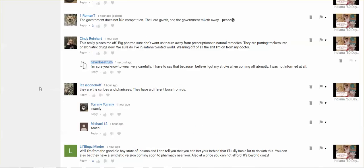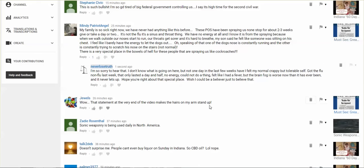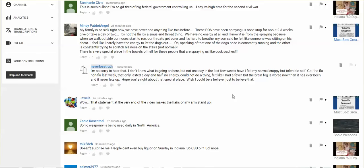I'm going to read another video that I just received and I'm heart sick that this is happening to so many of you. My family is so sick right now. We have never had anything like this before. These piece of shits have been spraying us nonstop for two, three weeks, give or take a day or two. It's not the flu. It's a sinus and throat thing. We have no energy at all. And I know it is from the spraying because when we walk outside, our noses start to run, our throats get sore, and it's hard to breathe. My son said he felt like someone was sitting on his chest. I feel like I barely have the energy to let the dogs out. Oh, speaking of that, one of the dogs' nose is constantly running and the other is constantly trying to scratch his nose on the stairs. Not normal. There's a very special place in the bowels of hell for these people that are spraying us like cockroaches.